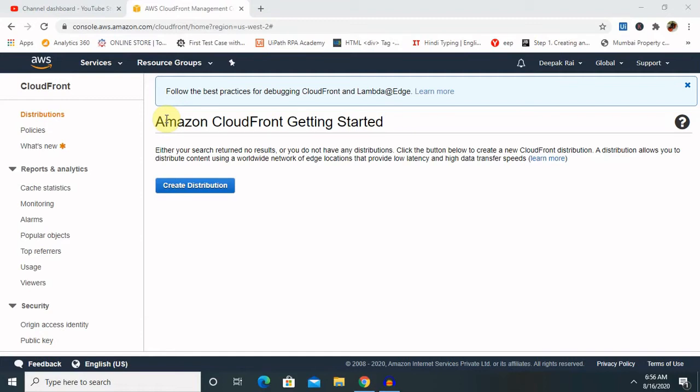Content delivery network services that securely delivers data, videos, applications and API to customer globally with low latency, high transfer speed all within a delivery friendly environment. CloudFront is integrated with AWS both physically location that are directly connected to the AWS global infrastructure as well as the AWS services.